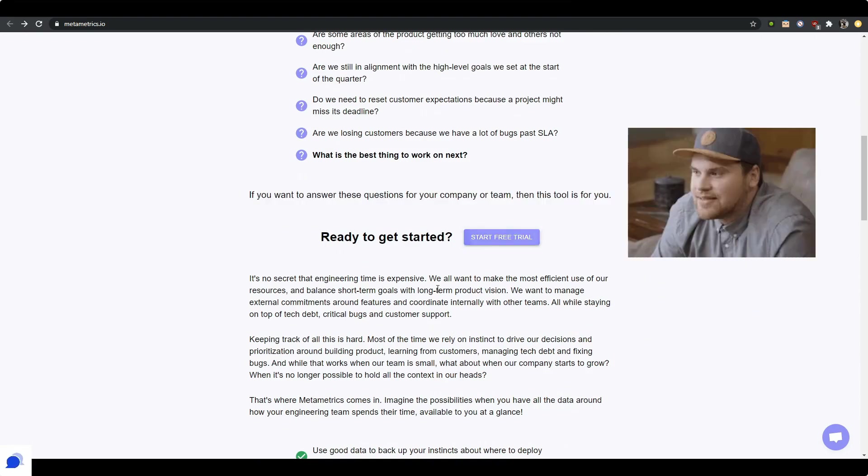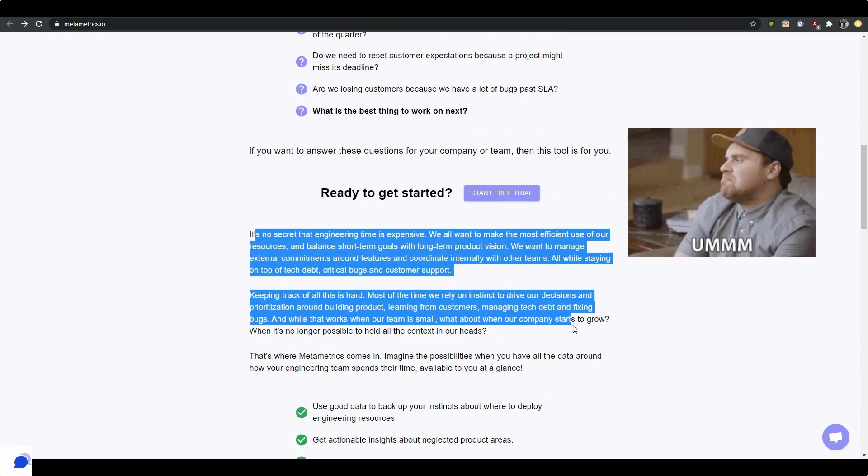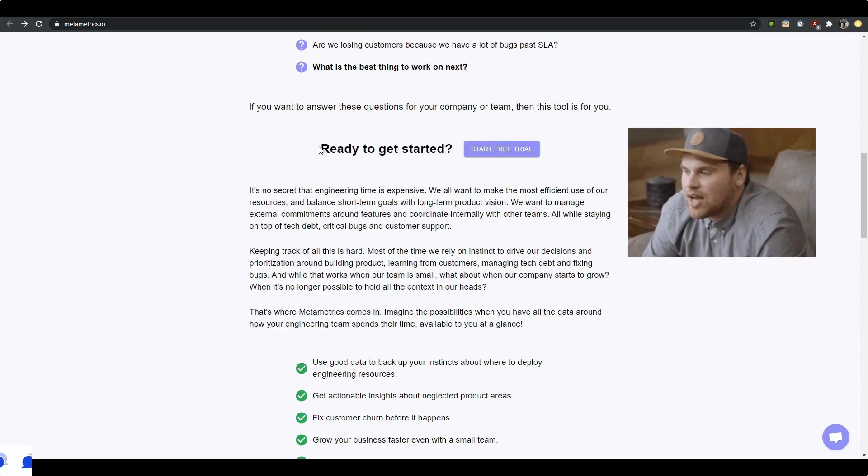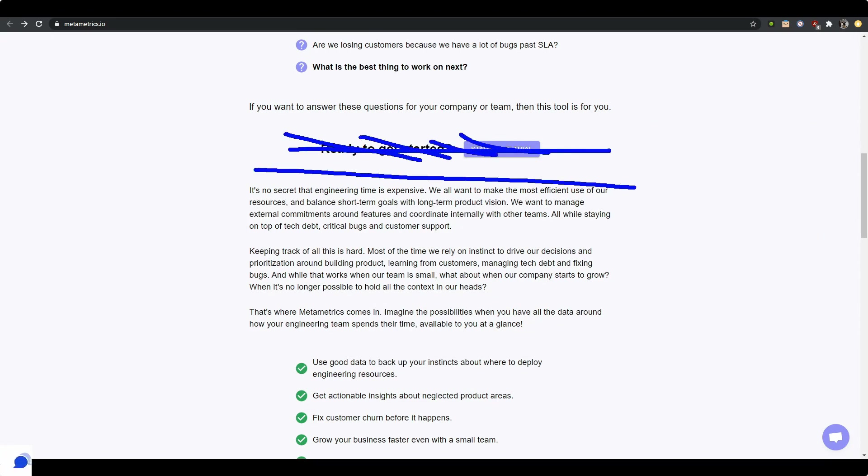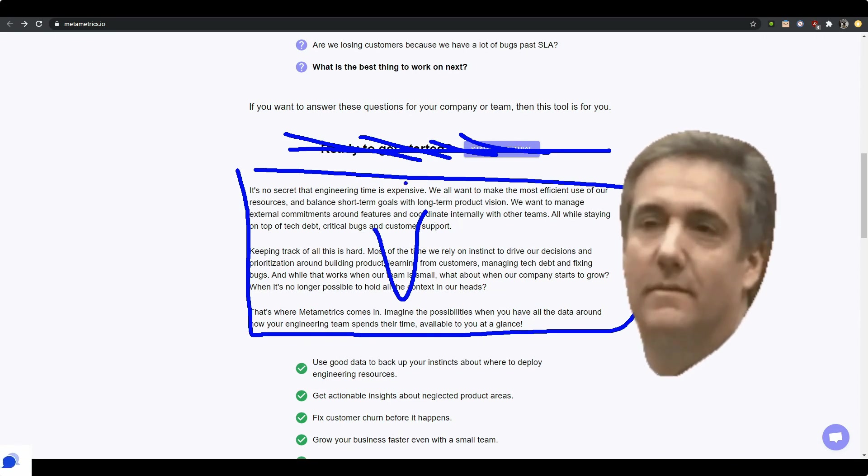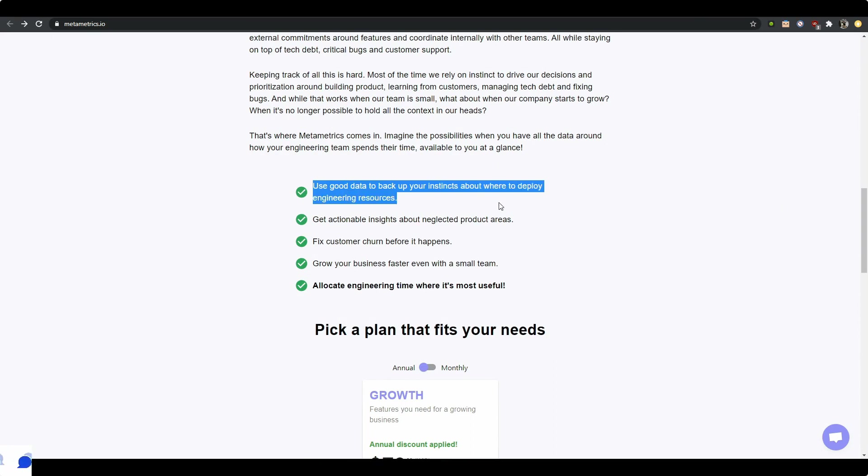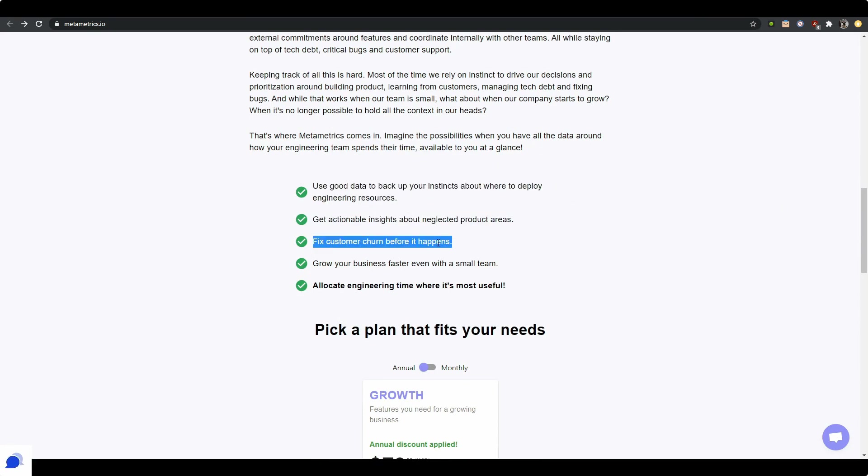And you hit me up with some more text which I'm not going to read because I'm ready to get started. I'm definitely not ready to get started at this point. I need to see like maybe a video here. I need to see some testimonials. I need to see something that tells me how other companies are using your product. So here you hit me with some checkmarks: use good data to back up your instincts about where to deploy engineering resources, perfect. Get actionable insights about neglected product areas, perfect.